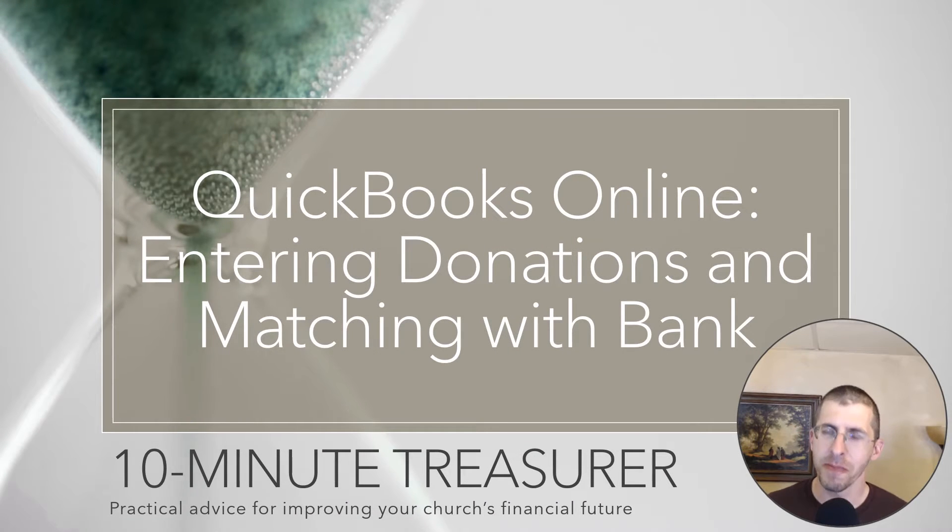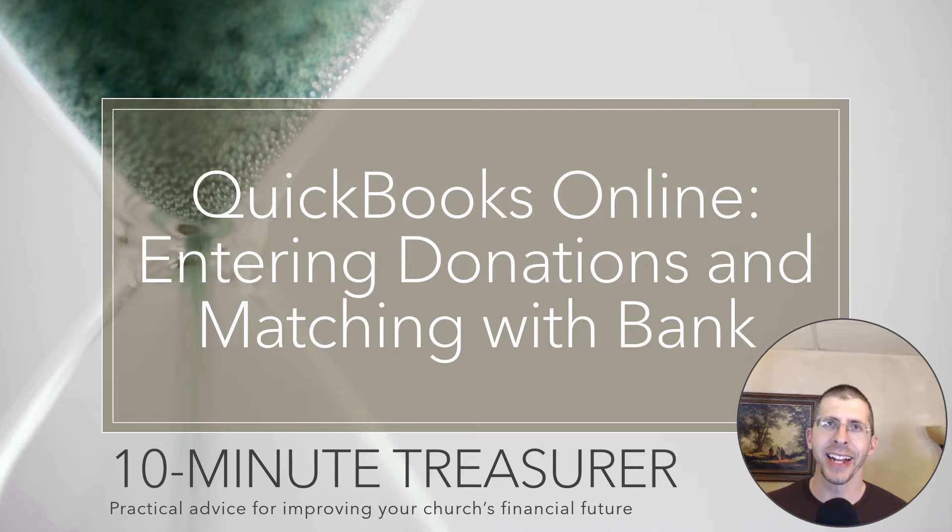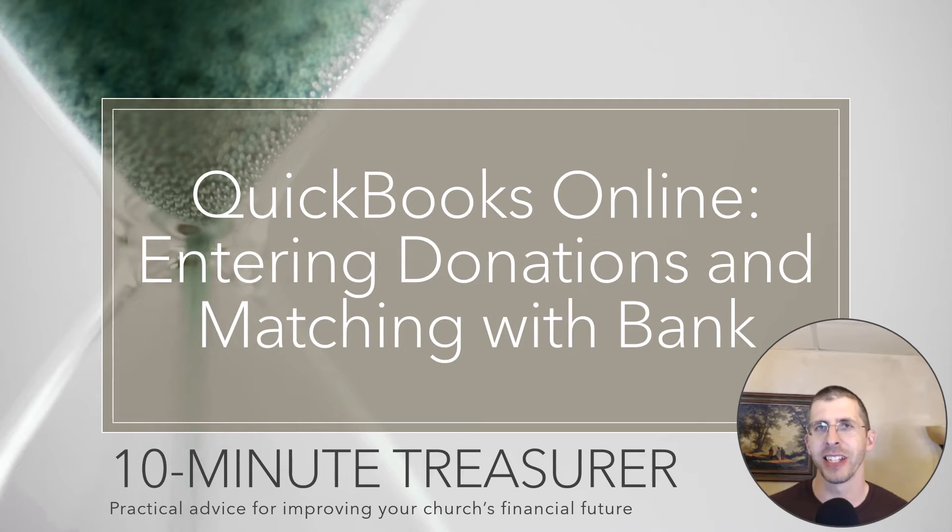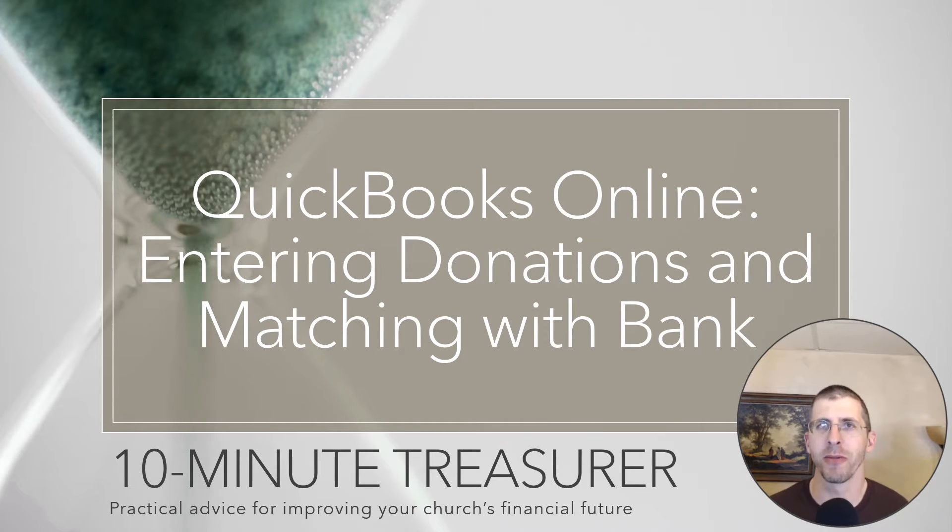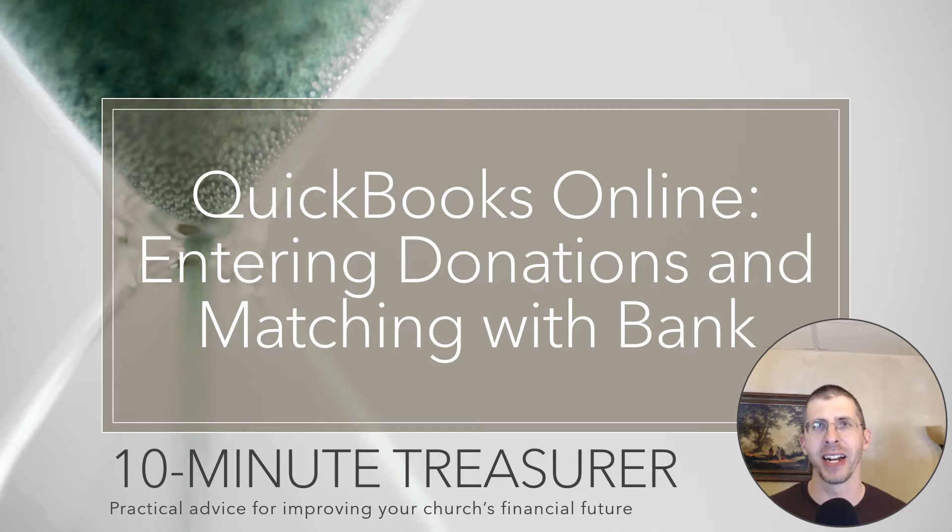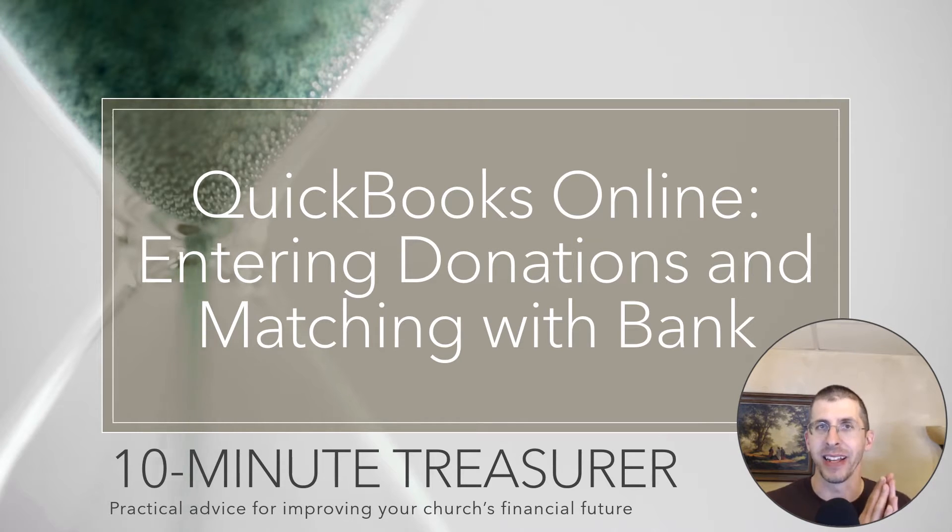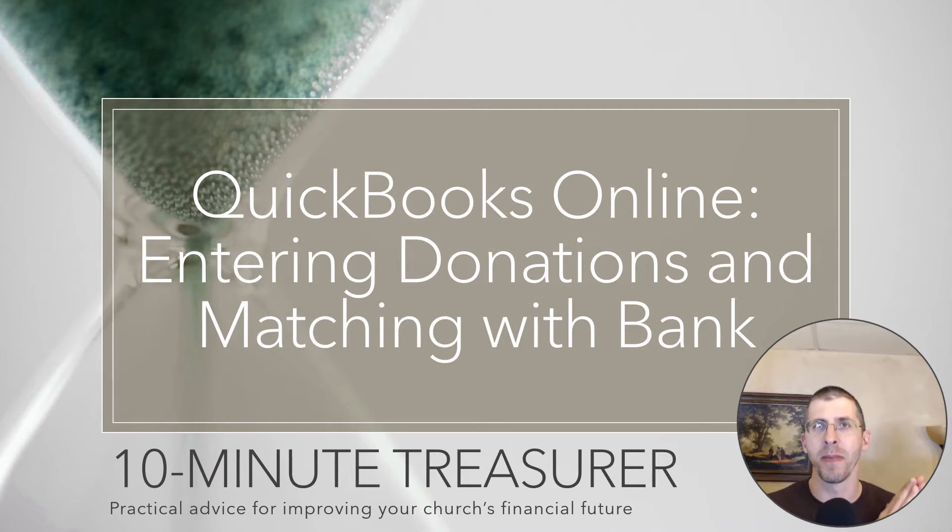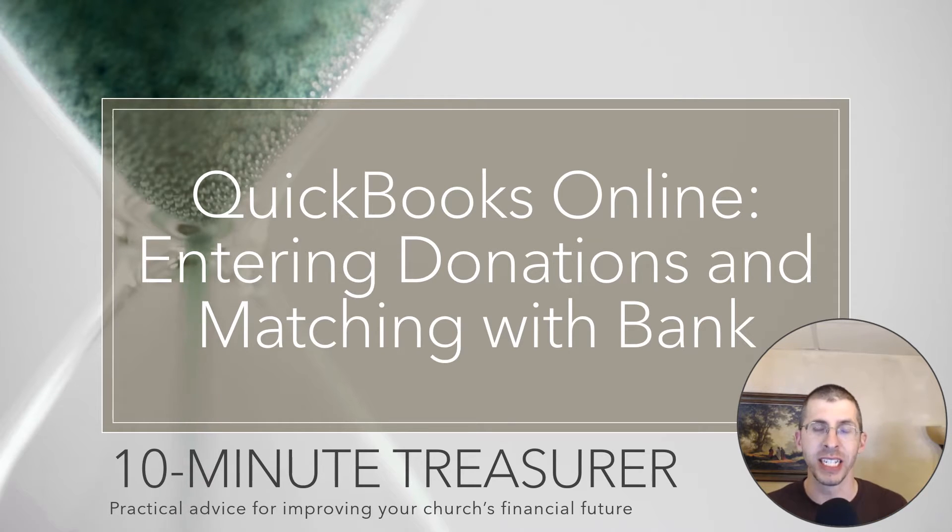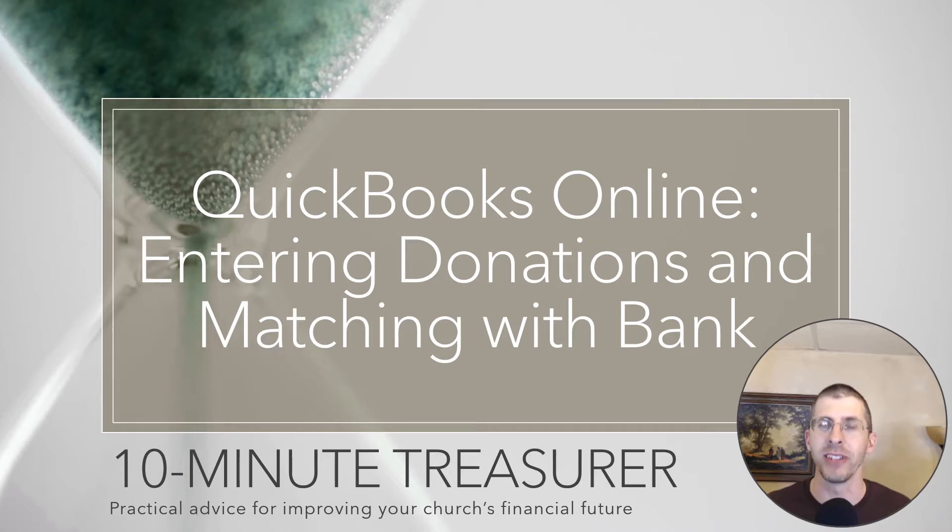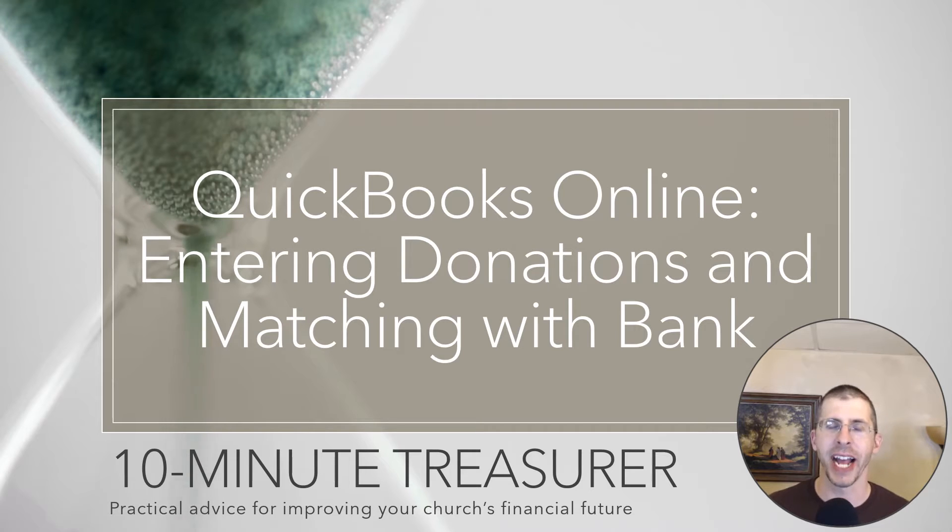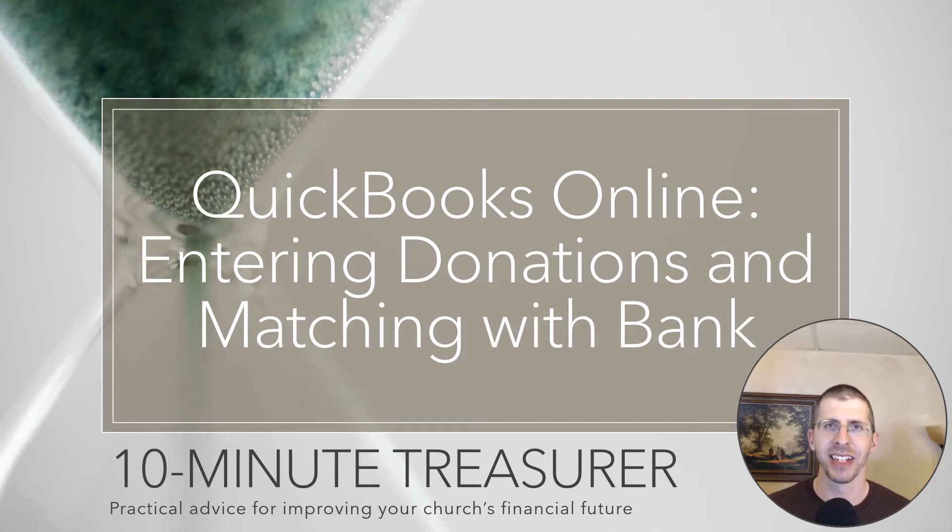Welcome to the 10-Minute Treasurer, my name is Jeff Pospisil, and today I'm going to continue my journey through QuickBooks. I'm setting up QuickBooks right from start, and I'm just trying to document everything as I go. In a previous video, I set up my QuickBooks in order to receive donations, and now I'm going to start receiving them. I'm going to enter in some old data that I had, and there's a little bit of a trick to it.